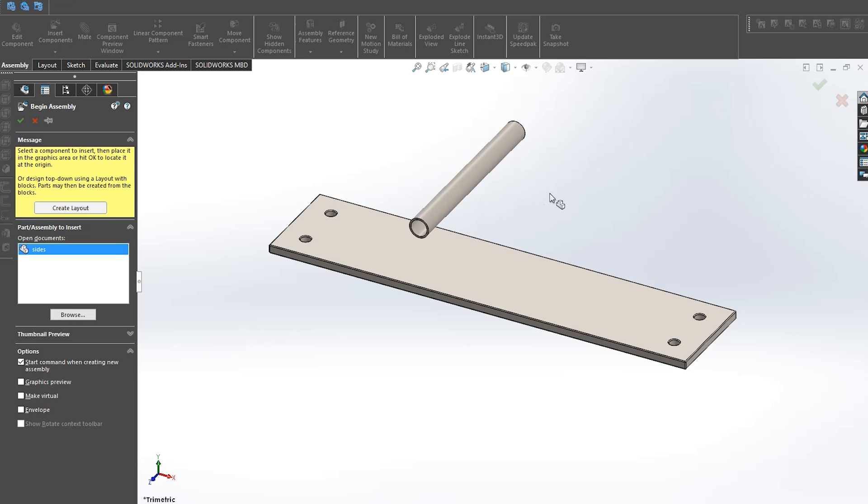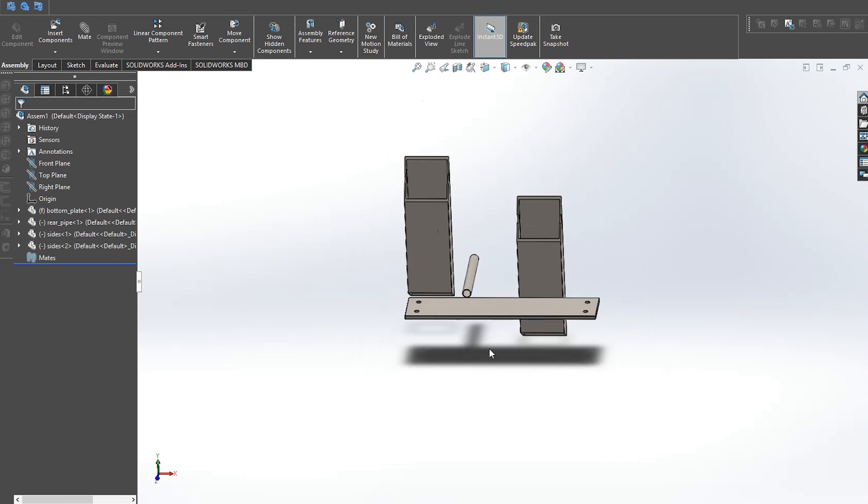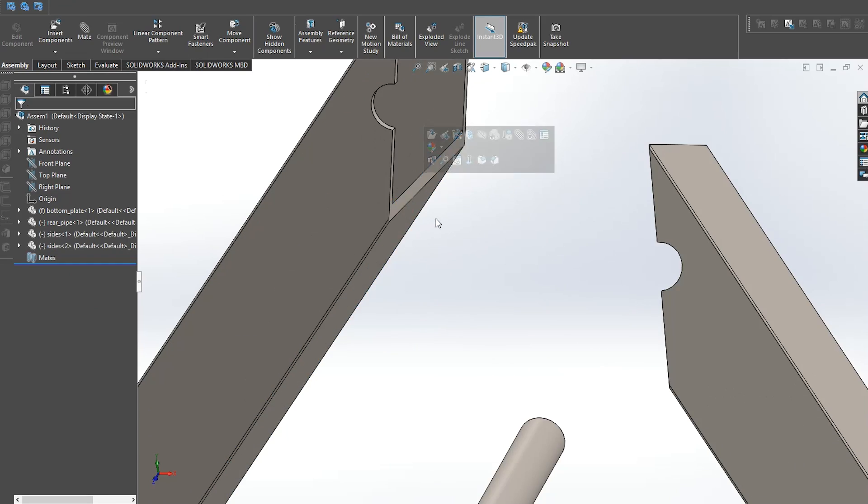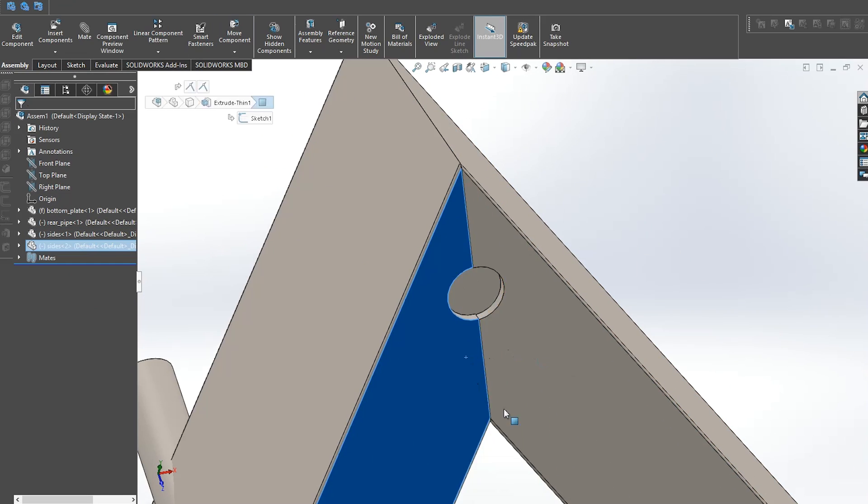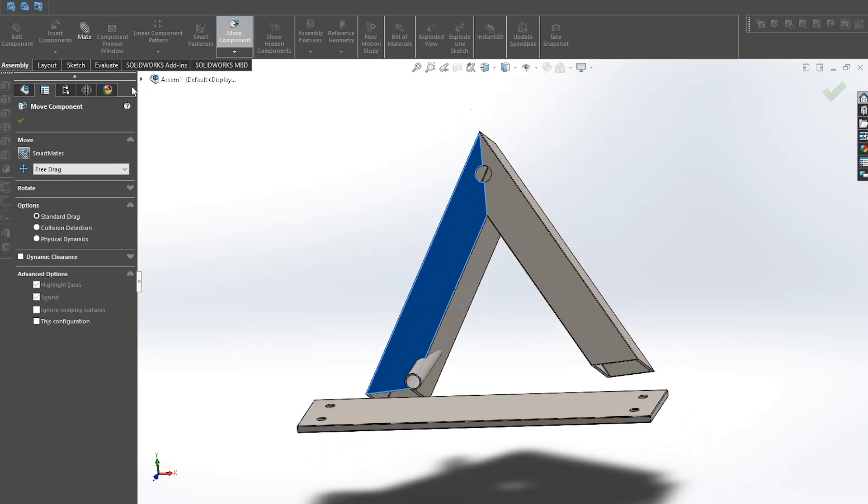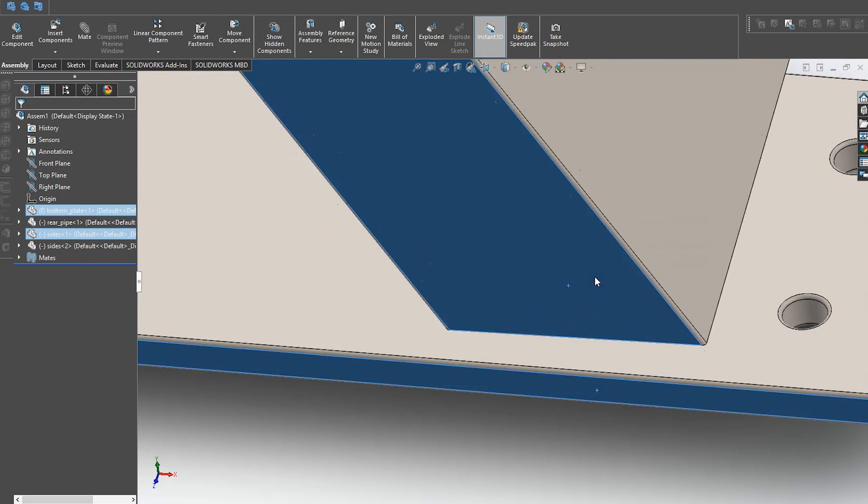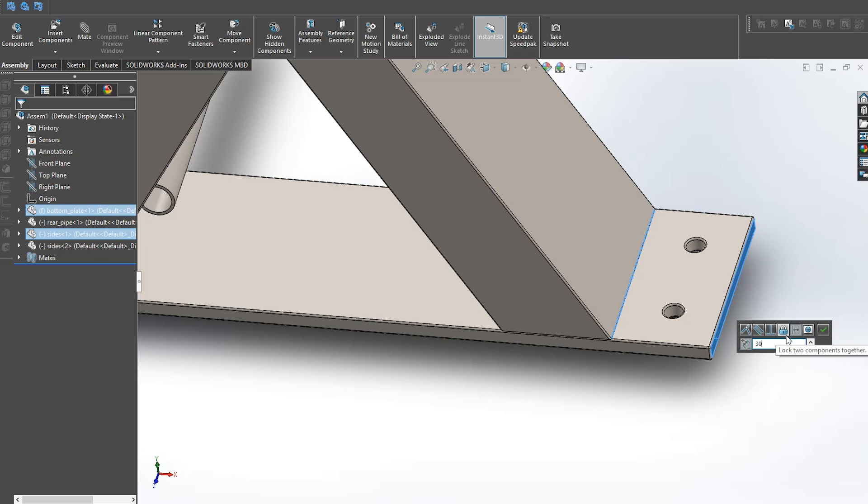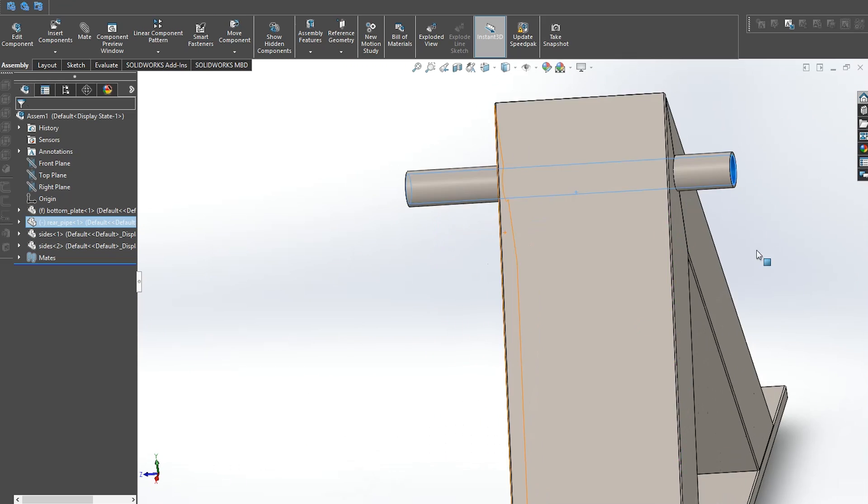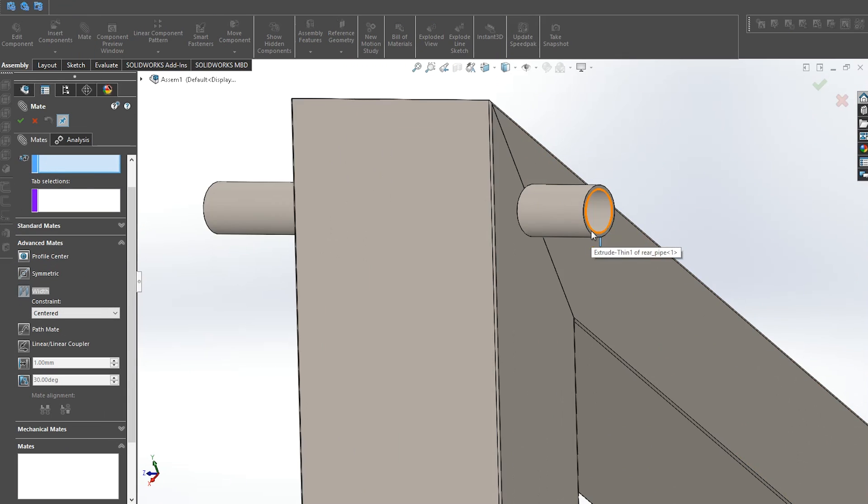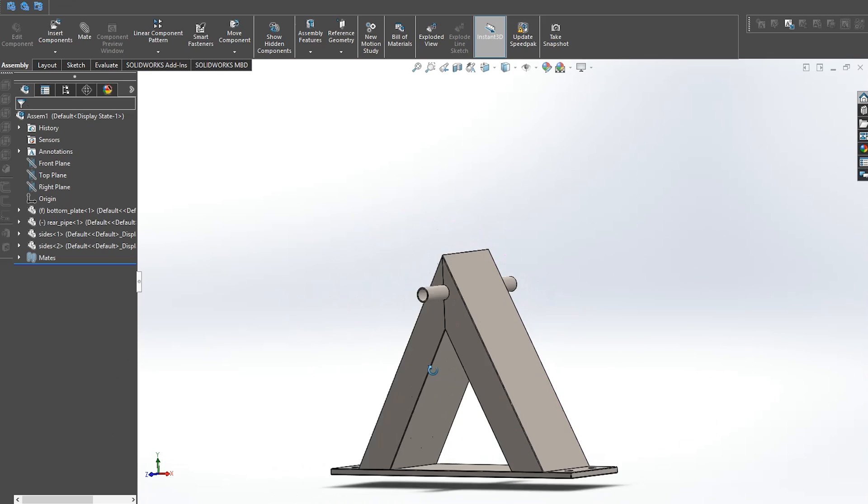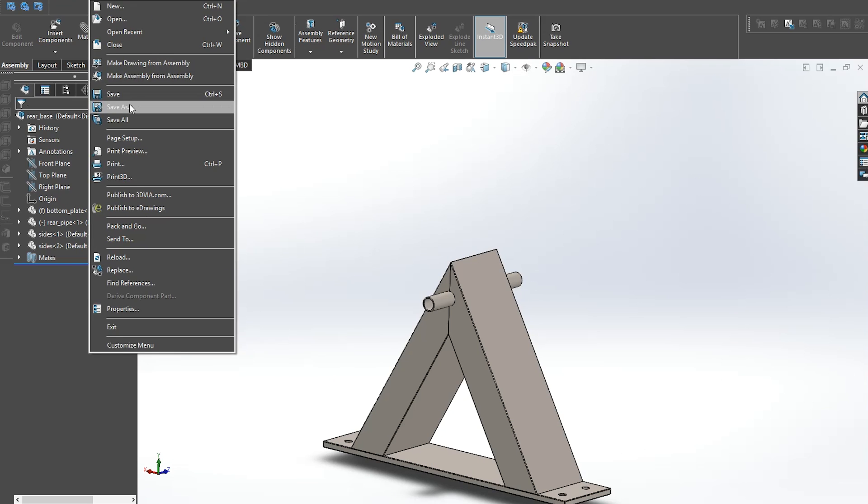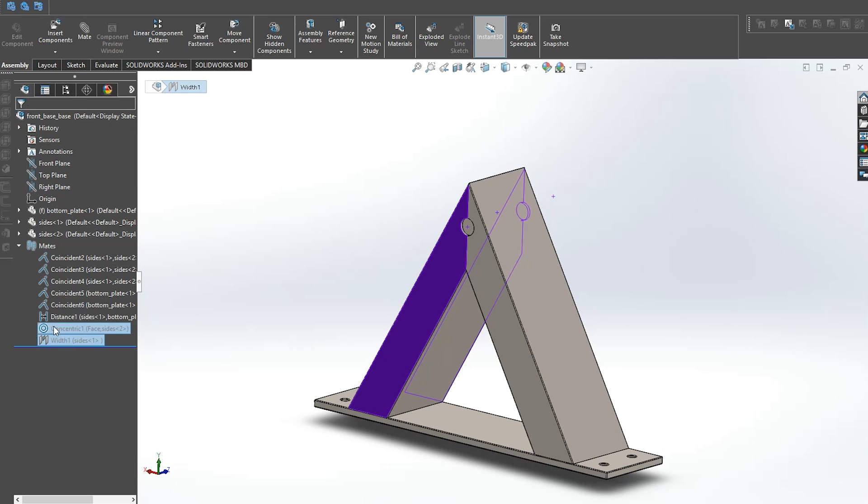So now when we have our parts we can make an assembly and this is where the fun begins. I try to use as few mates as possible and another tip here for positioning the pipe exactly in the middle of the base is to use an advanced mate called width. Let's save the first one and quickly make the second with a shorter pipe.